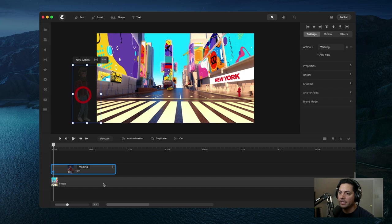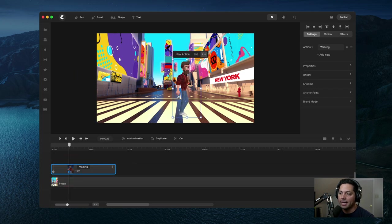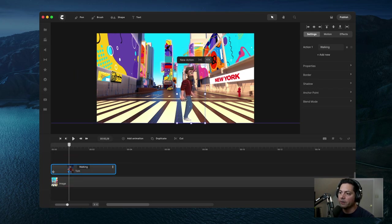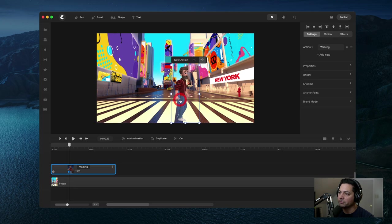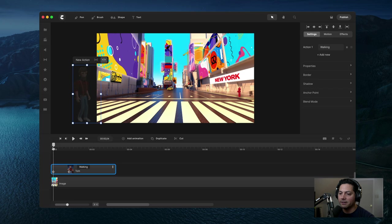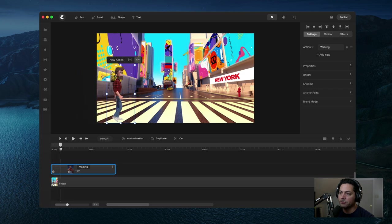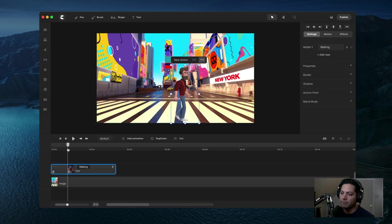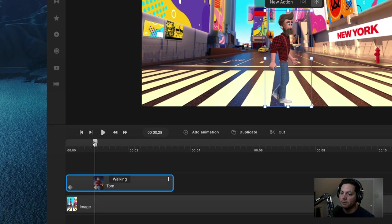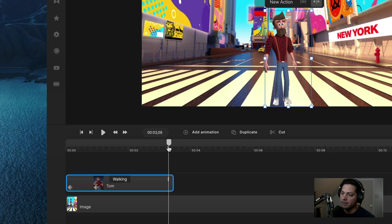Once he's there, I need to set an out point, so I'll select my second keyframe and move Tom to where I want him to stop walking — about right here between these two buildings. You can already see, if I scrub through, that he's moving across screen and stopping where I want. I need to drag this end point to where this animation is ending.